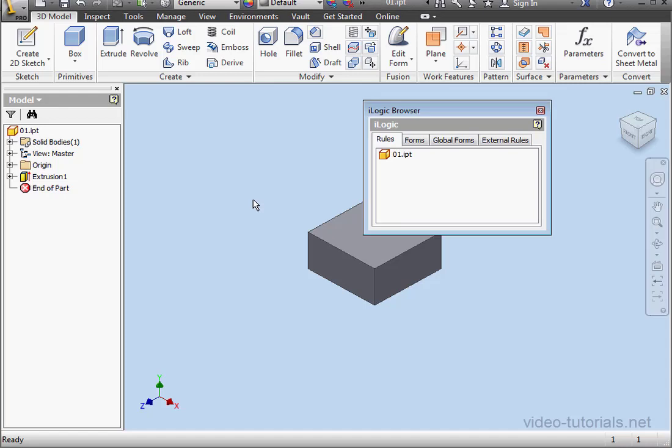Welcome to our tutorial about external rules. External rules are documented independently and they're stored outside of inventor documents.